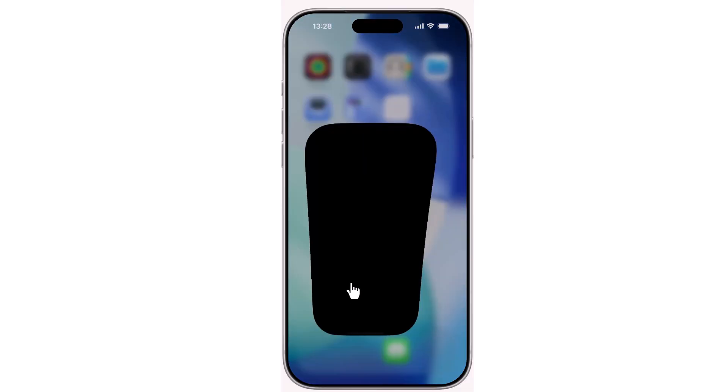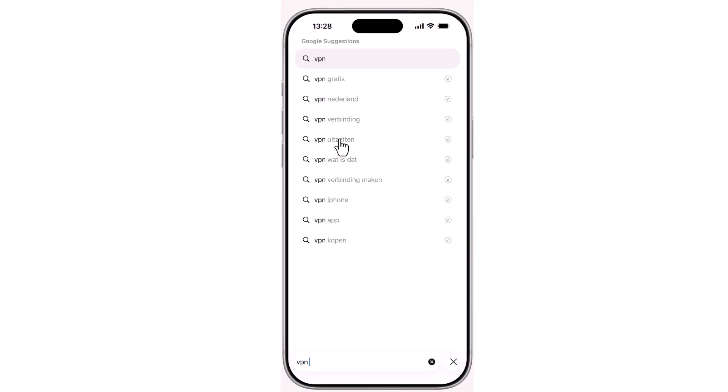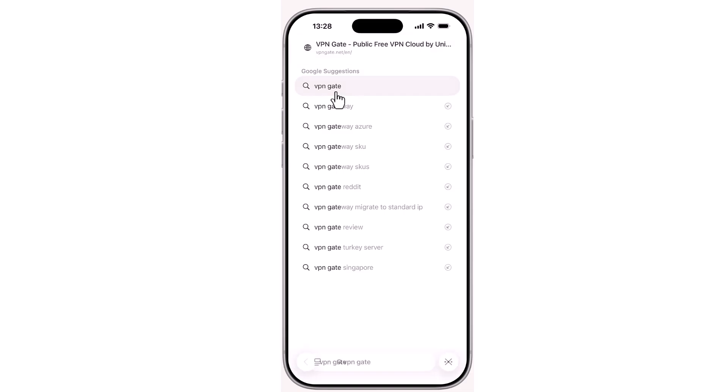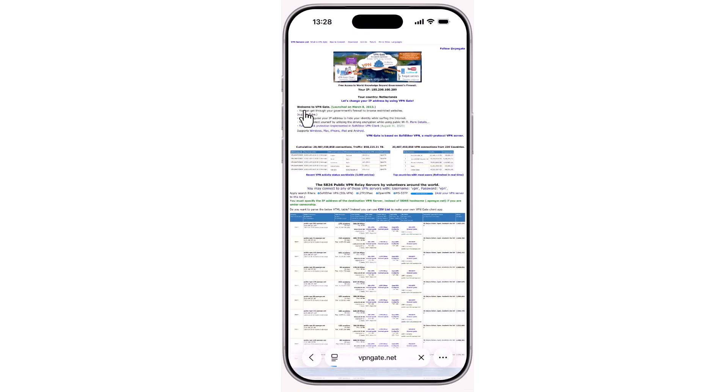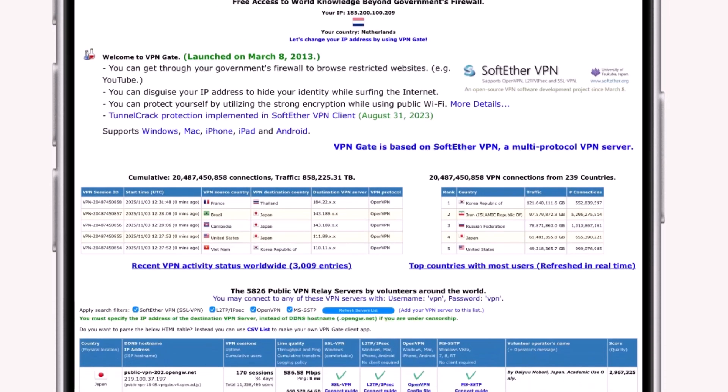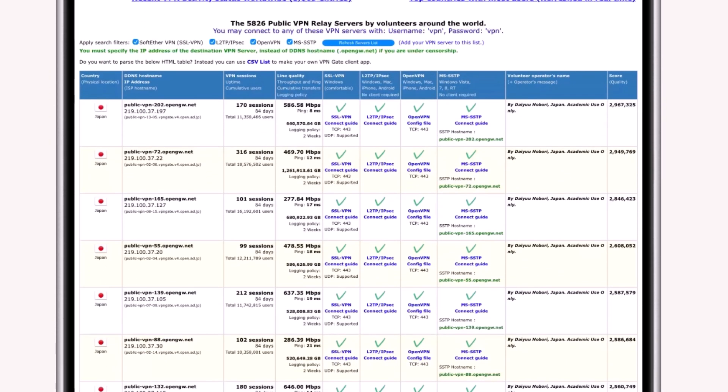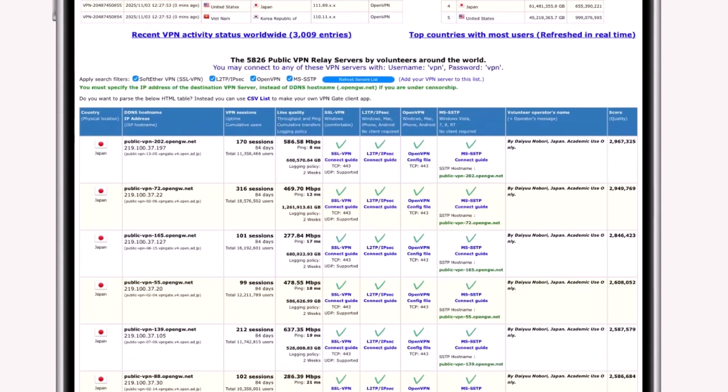Next, open your browser and search for VPN gate. Click the first link, then choose a free VPN server with good speed and low ping. Copy its server address.